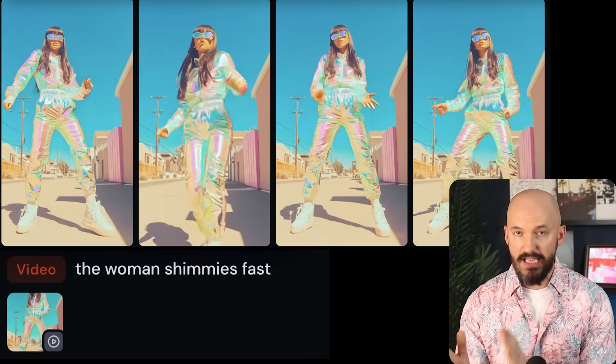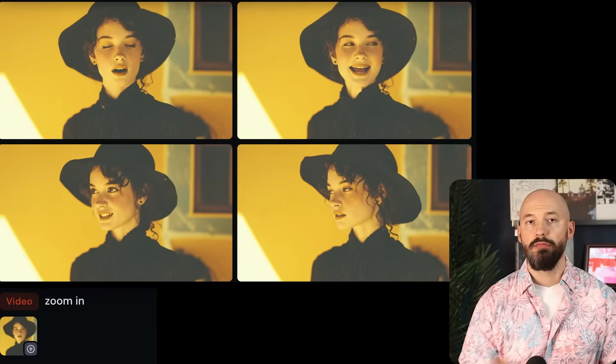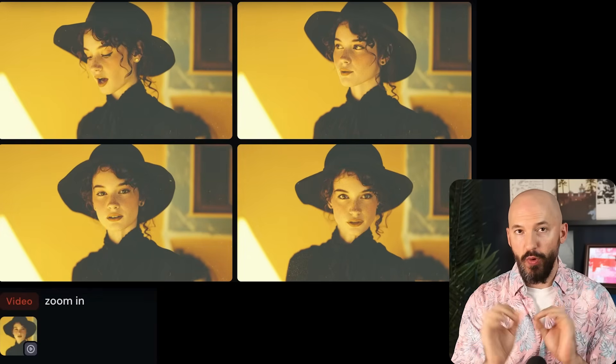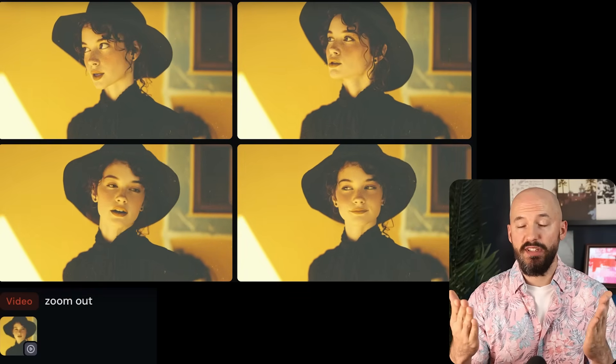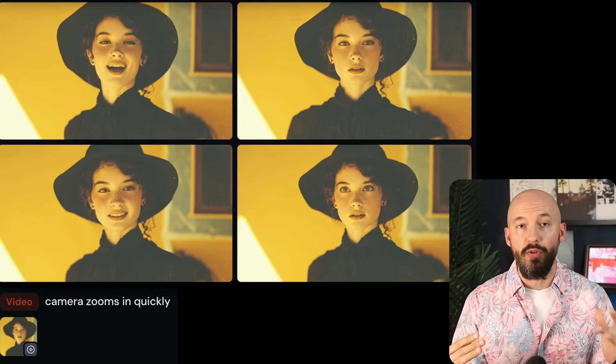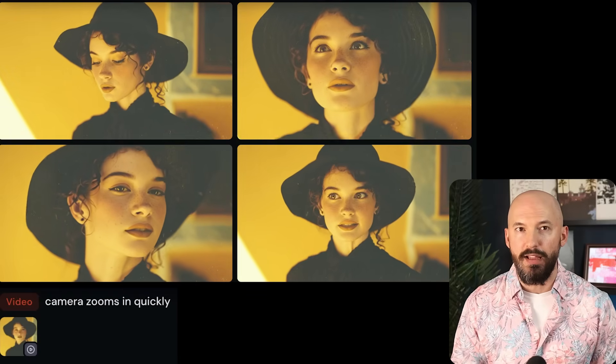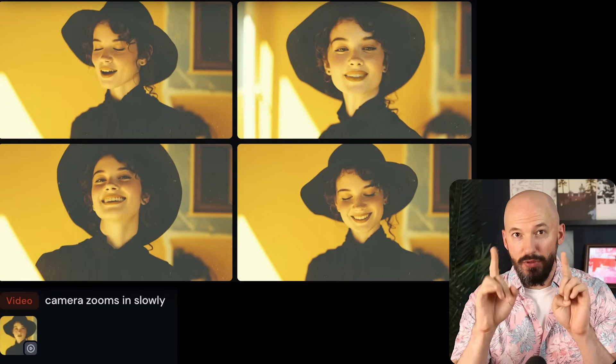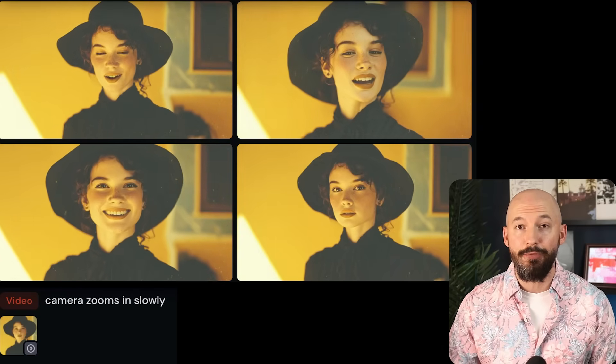When it comes to camera movements, I had little to no success. The only attempts that worked were for a simple zoom, and only when I included some sort of speed. 'Zoom in' did not work — camera stands still. Same with 'zoom out' — no success. But 'the camera zooms in quickly' did give some semblance of what we were going for in numbers two and three. Camera prompts are frustrating to use — if you try them, make sure you include some sort of speed.